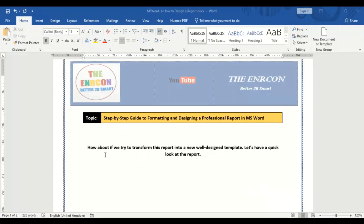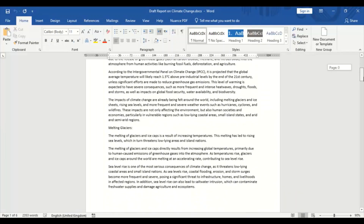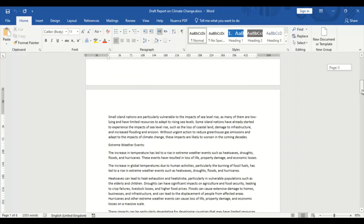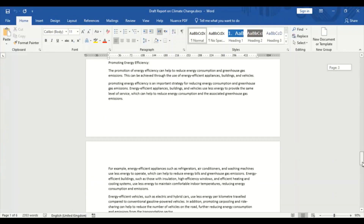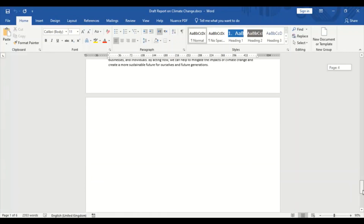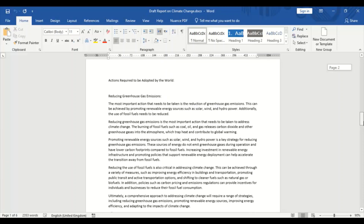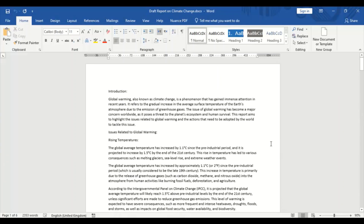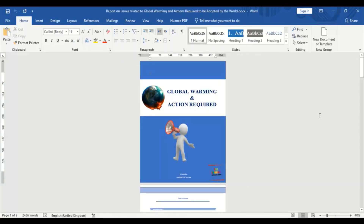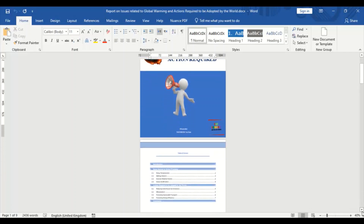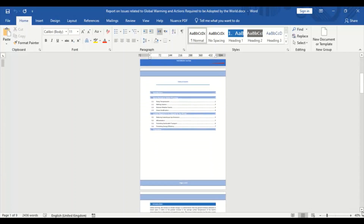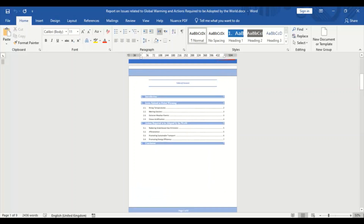How about if we try to transform this report into a new well-designed template? Let's have a quick look at the old report once again. Although the content seems fine, what about the format? The document itself is not appealing, lacks overall readability and professional structure. Now look at the same report after professional formatting and designing.